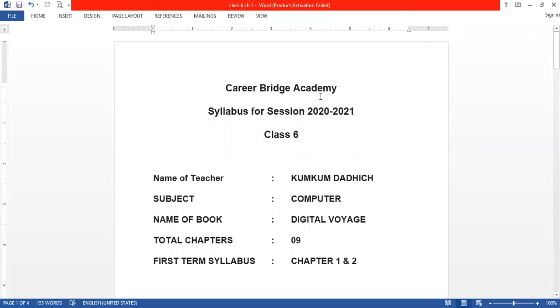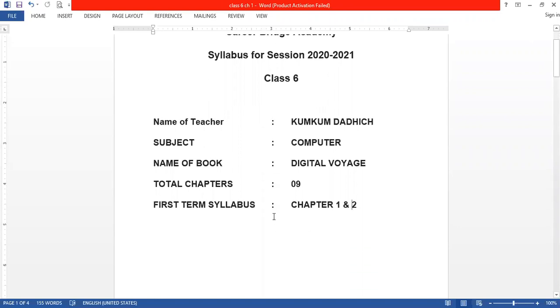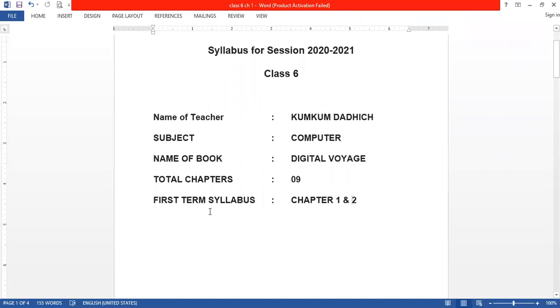Dear student, this is your computer subject. There are total 9 chapters in your book. First term syllabus are chapter 1st and chapter 2nd.